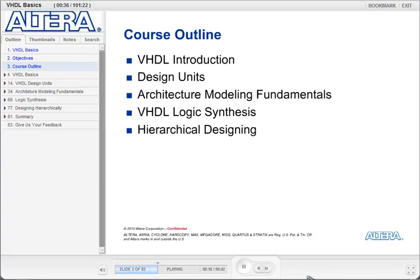We will then look at the language in more detail, studying the constructs used within the language to create models. These include, for example, constants, signals, and processes.